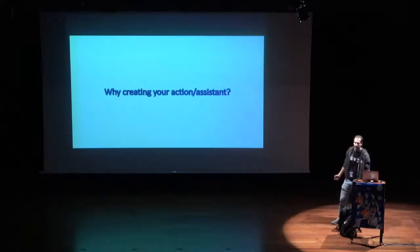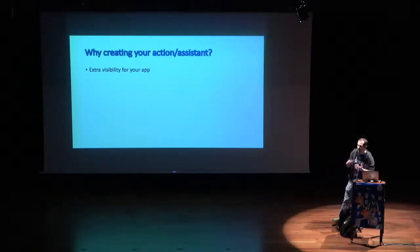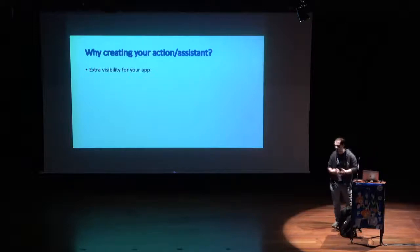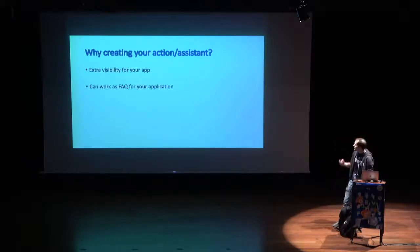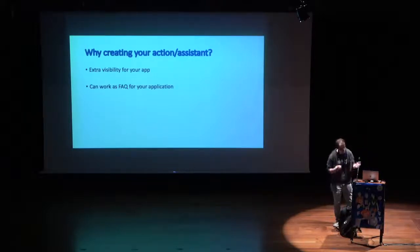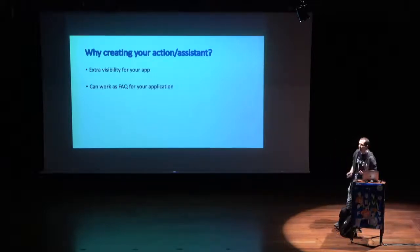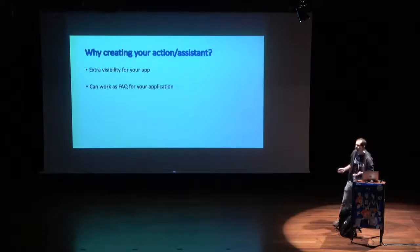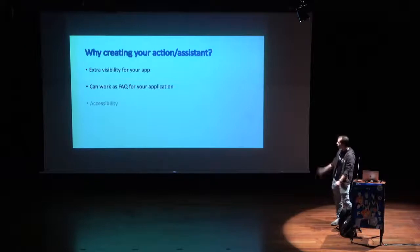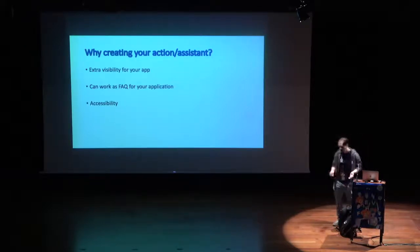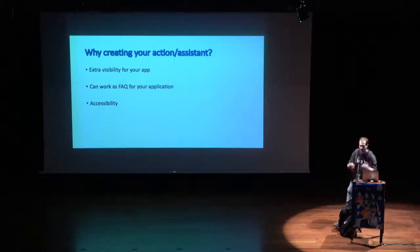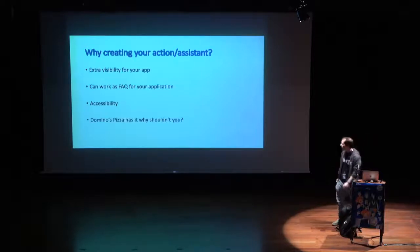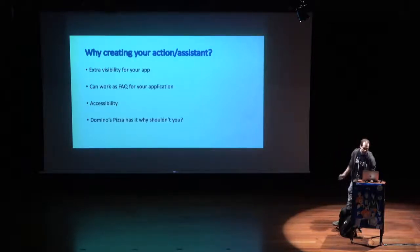Why creating your action or Assistant? One possibility is to add extra visibility for your app. It's another platform where your app will be available and accessible. And it can work easily as a FAQ for your application, an interactive one where the user actually just needs to ask with voice or chat. Accessibility reasons, also. And Domino's Pizza has it, so why shouldn't you, right?